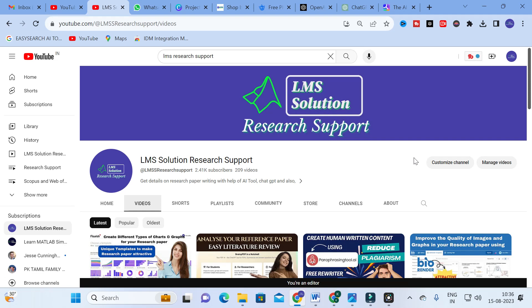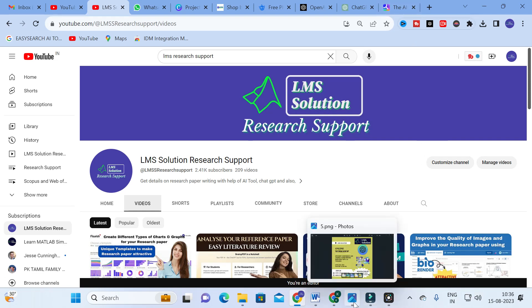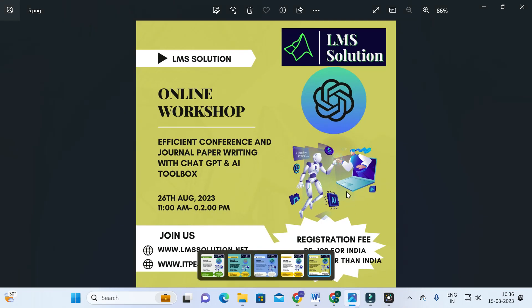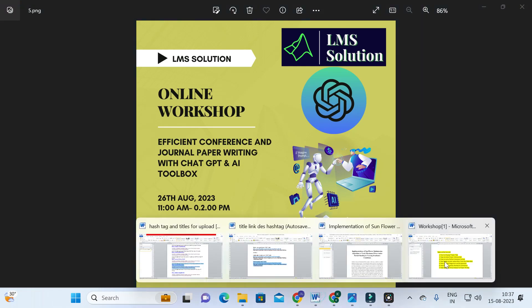Let us explore today's chatbot — what are the important options available, and how this chatbot can be useful for our research article preparation. Before moving on, we are going to conduct an online workshop on efficient conference and journal paper writing with ChatGPT and AI toolbox.